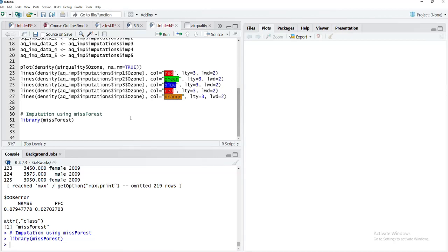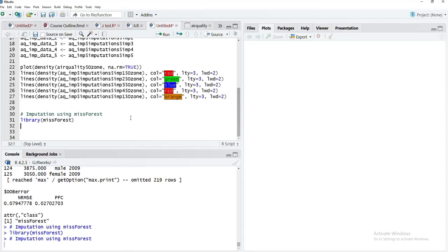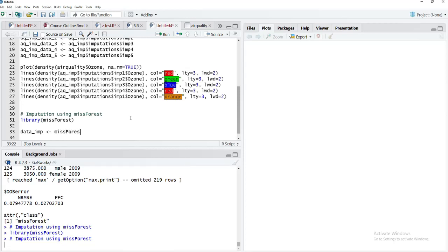Run library missForest, then I will save that as data_imp object and use the missForest function. I will give the dataset name there—we will use air quality again.